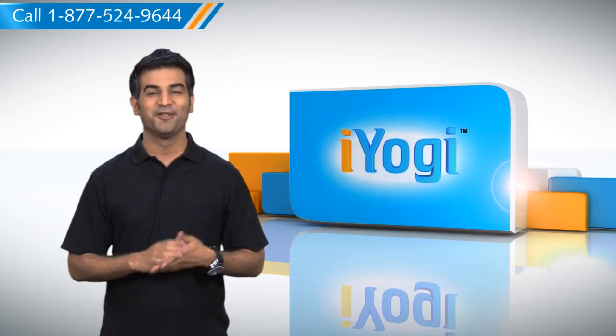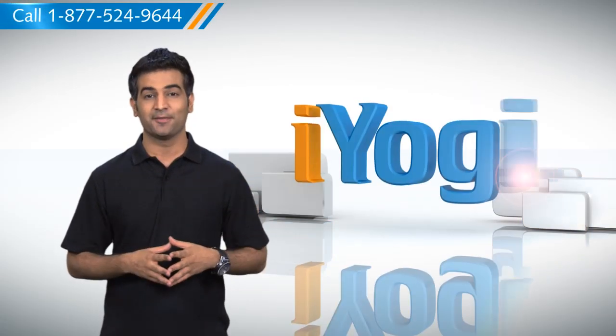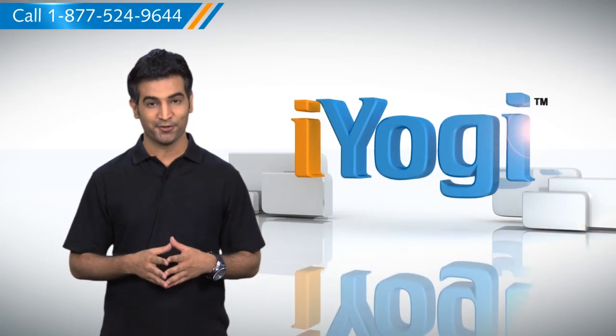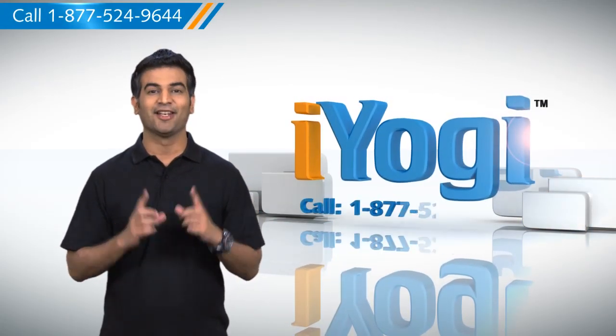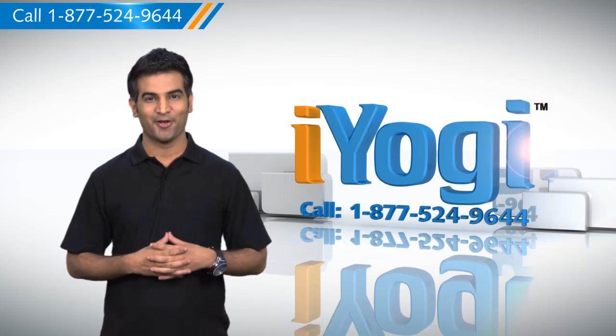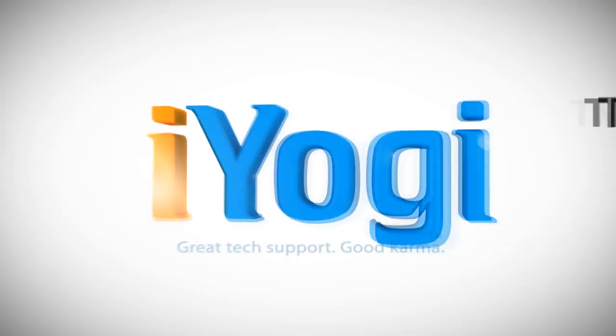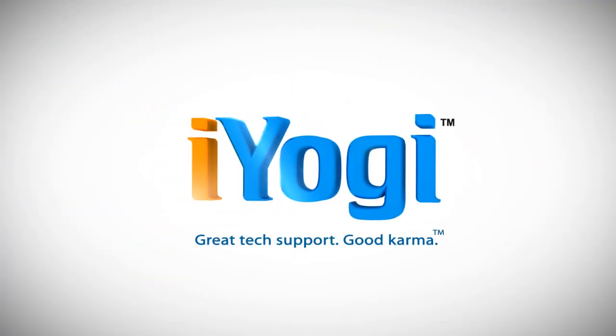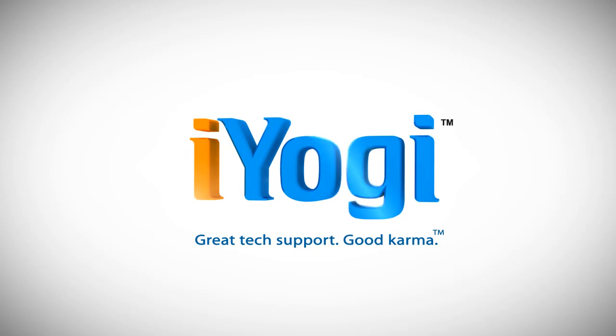Wasn't that quick and easy? To get more such tips, subscribe to our YouTube channel. Click on the button above. Thanks for watching.